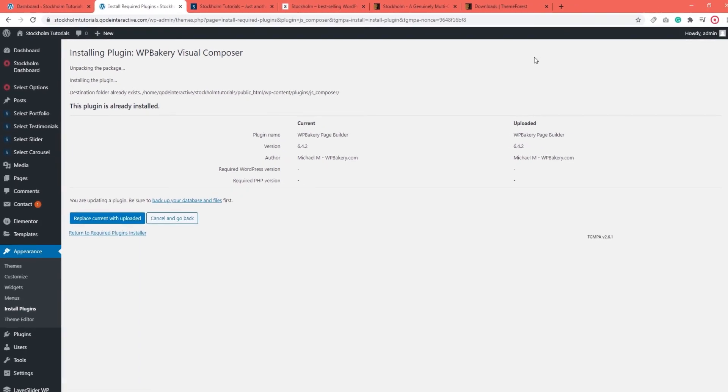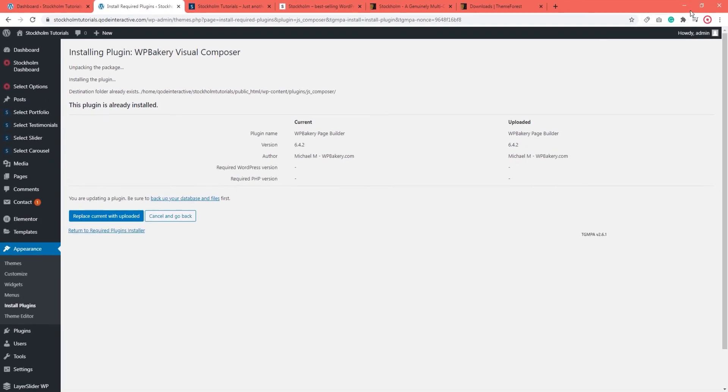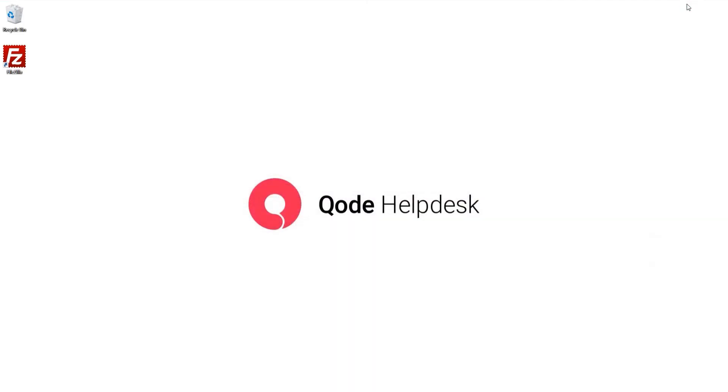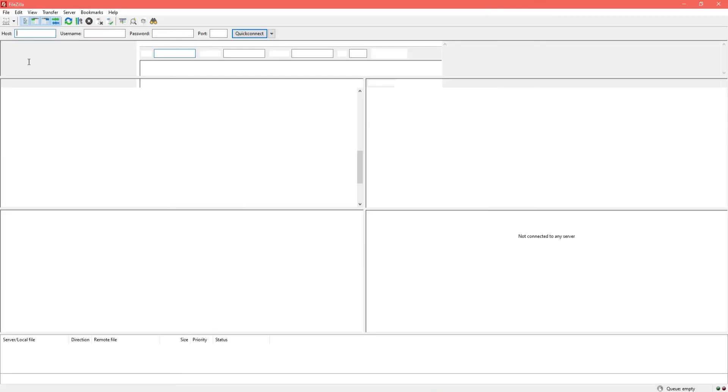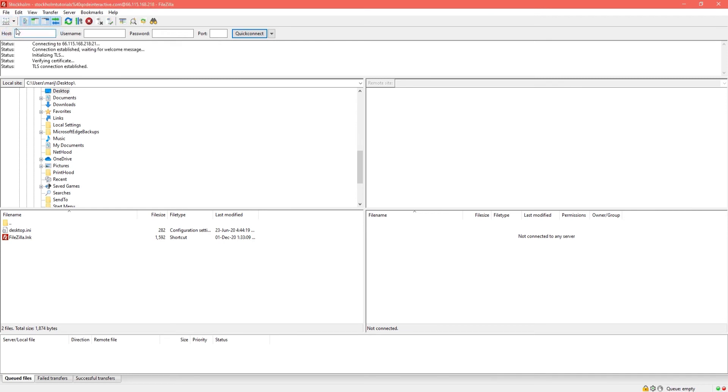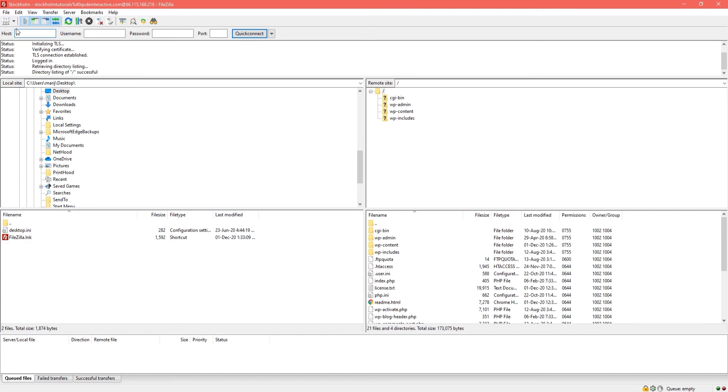In order to delete the plugin from your server, you will need to use an FTP client, such as FileZilla, which we already talked about. Now I'm going to connect to my server so that I can access my site files.